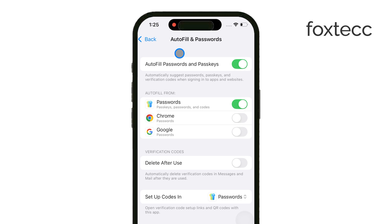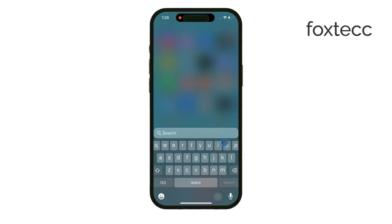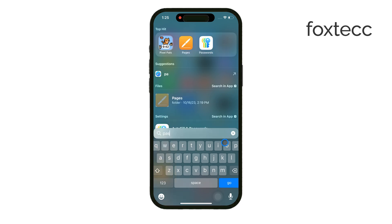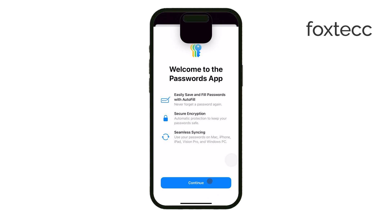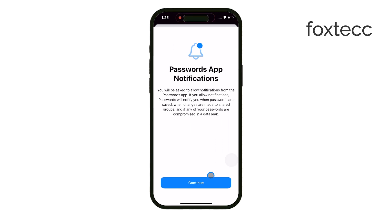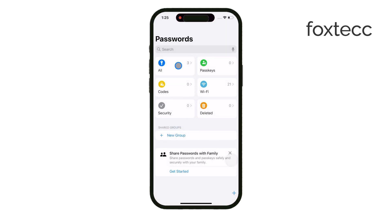Now, below the Autofill toggle, you'll notice the Passwords application. This app is where you can manage all of your saved passwords. You can open it up to add new passwords, manage existing ones, or even delete any that you no longer use. Whether you're using Safari or Chrome, whenever you log into a website and choose to save a password, it will be stored in this app for future use.